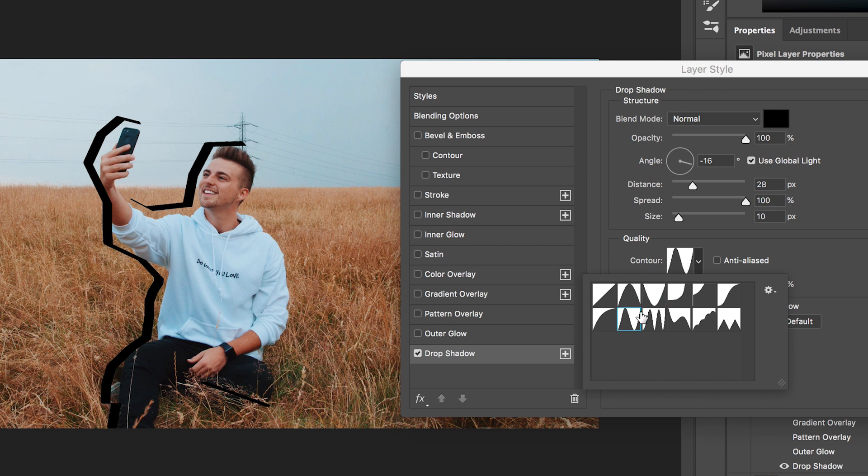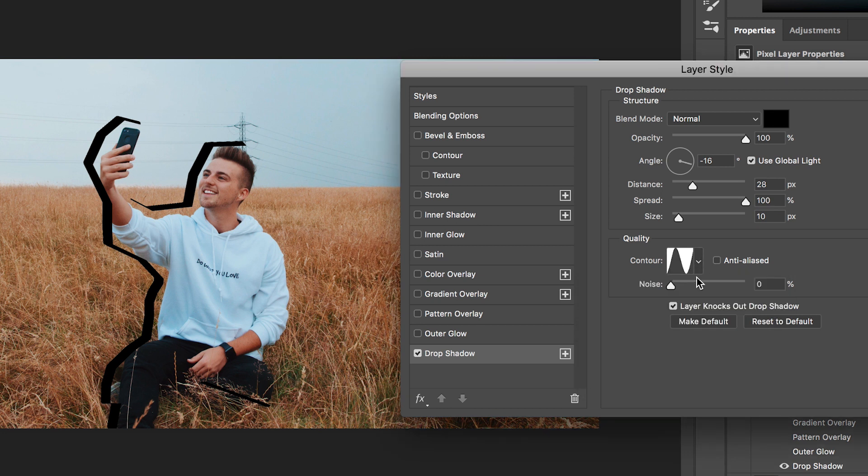The drop shadow effect is really awesome when you drop this behind text or objects and again this is another one that's very popular with YouTube thumbnails.